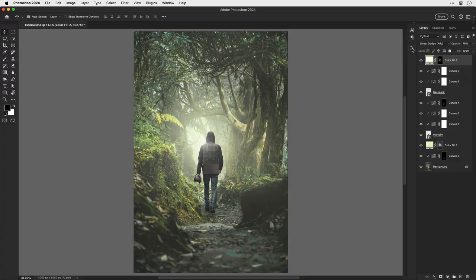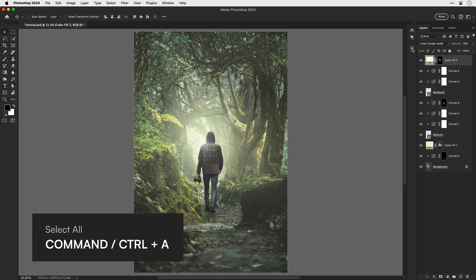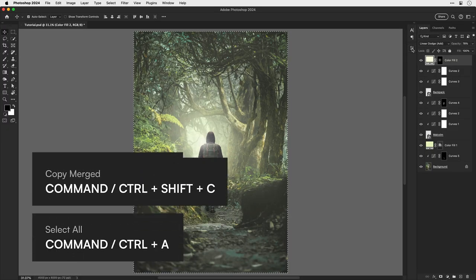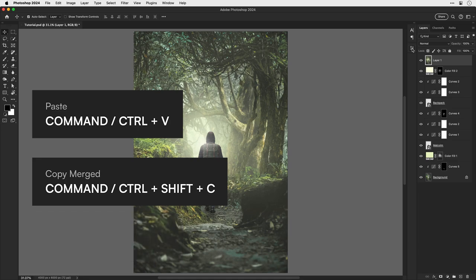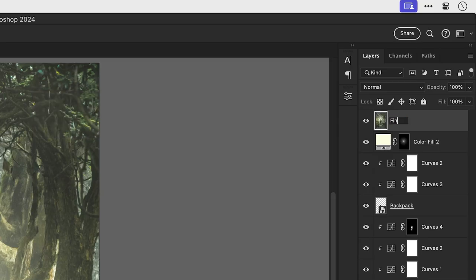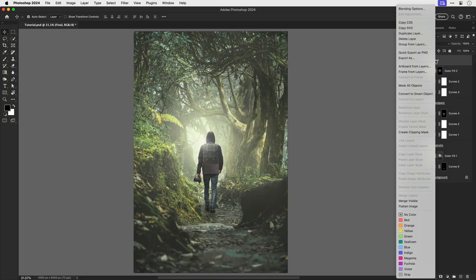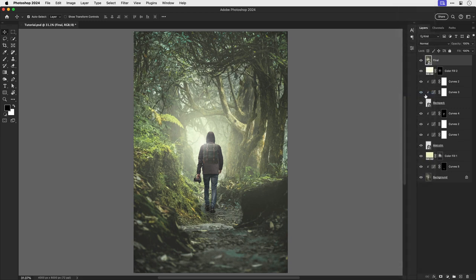Right, this last step in my opinion is the secret sauce and this will really help enhance everything that you've done. So let's use the keyboard shortcut select all and copy merged, and then paste. This will paste your entire design onto a single layer. Let's give it a name and convert this to a smart object. The reason smart objects are awesome is because we can now add smart filters.